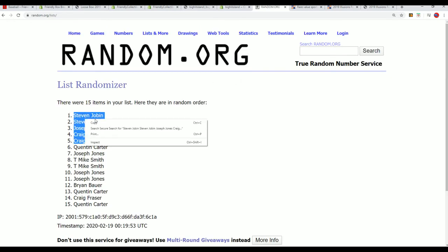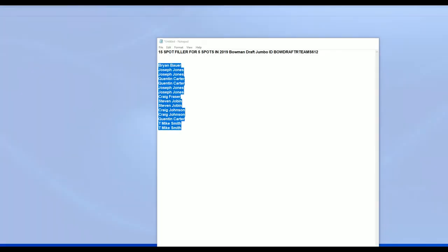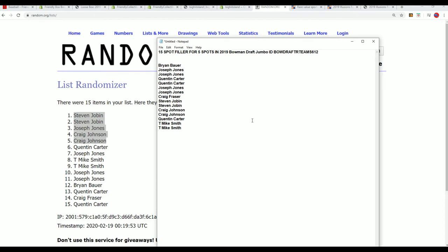And there you have it, congratulations! Those are our winners from filler B and Draft Jumbo. Draft Jumbo is really close.